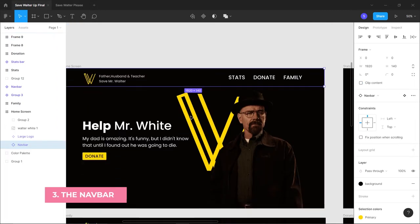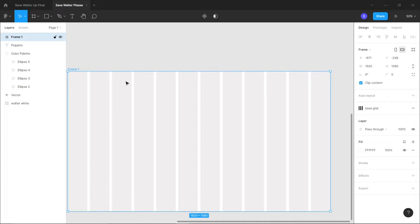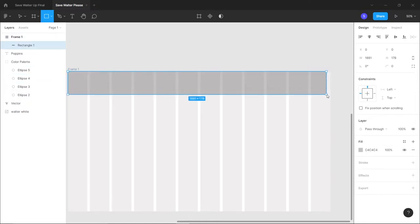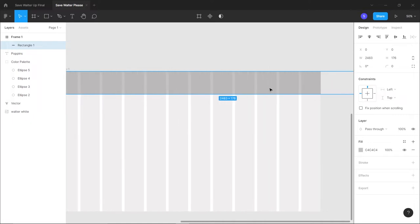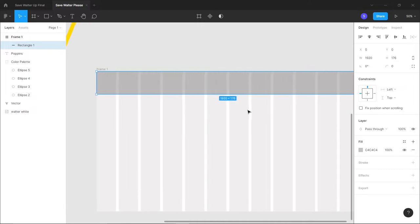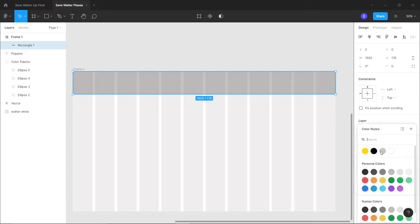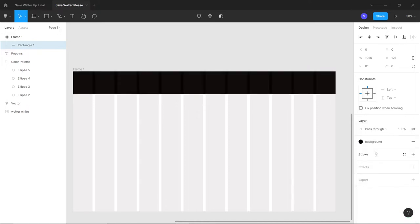Now we're going to create the navbar. Create a rectangle using R or from the nav menu and draw it. The best part about the frame is it automatically masks elements that extend beyond it. Now let's add color to the rectangle - go to Fill, click the four-icon, choose the color style, and click on black.